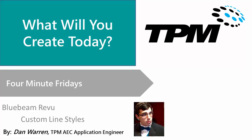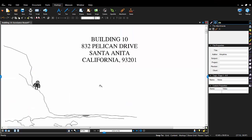Hello and welcome to TPM's 4-Minute Friday. My name is Dan Warren and I'm an application engineer here at TPM. In today's video we'll review how to create custom line styles in Bluebeam Revu. This capability is available in all versions of Bluebeam Revu. The line style we're going to create will represent an underground gas line.